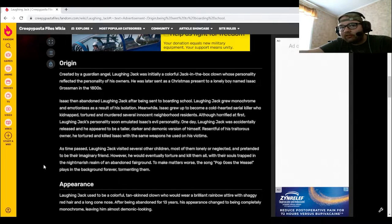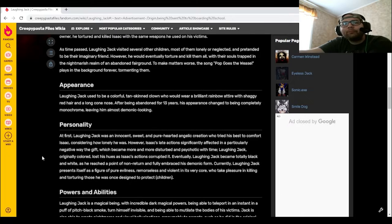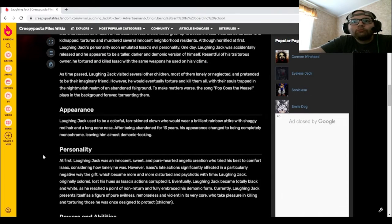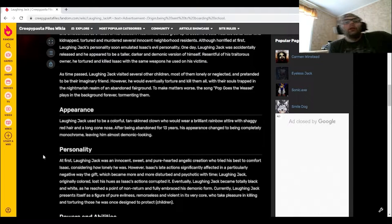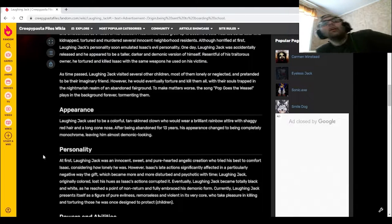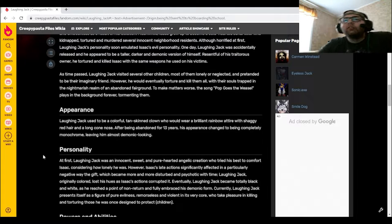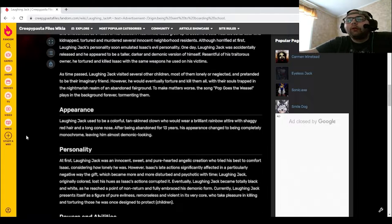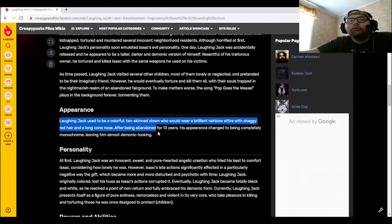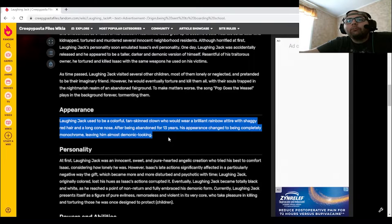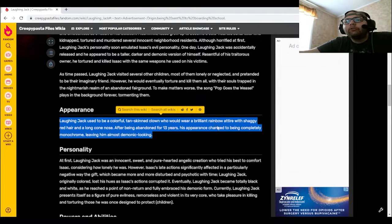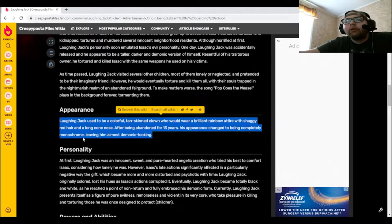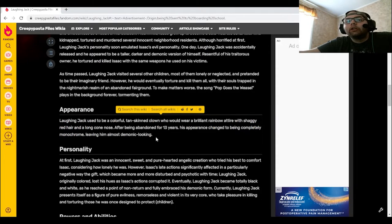That's definitely something else. Laughing Jack used to be a colorful, tan-skinned clown who would wear a brilliant rainbow attire with shaggy red hair and a long cone nose. After being abandoned for 13 years, his appearance changed to being completely monochrome, leaving him almost demonic-looking.